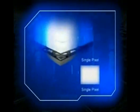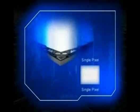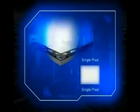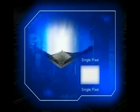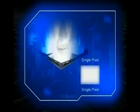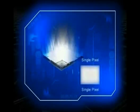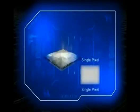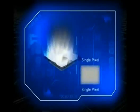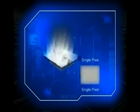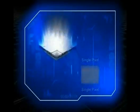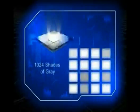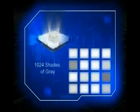Each DMD mirror can be switched on and off thousands of times per second. Varying the amounts of time a mirror spends on and off causes it to reflect different shades of gray. When a mirror is switched on more than off, it reflects a light gray pixel, and when a mirror is switched off more than on, it reflects a dark gray pixel. In this way, the DMD mirrors can reflect up to 1,024 shades of gray to create a highly detailed grayscale image.